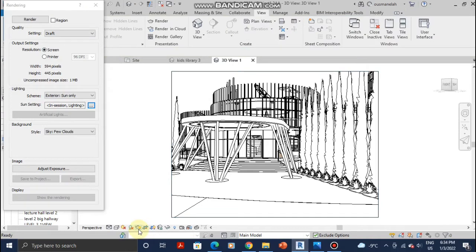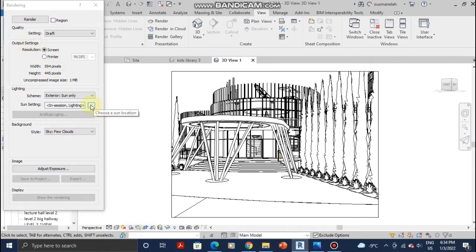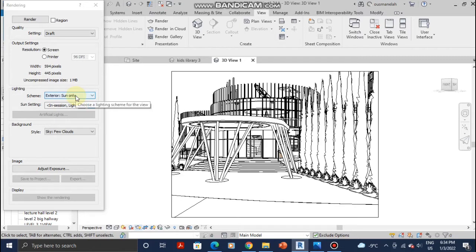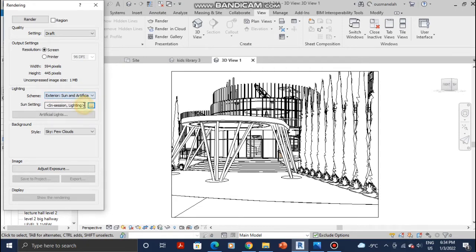Once you click on Sun Settings, you can choose if you only want the exterior sun to show in the rendering or if you want the sun and artificial lighting to show. I'm going to click on Sun and Artificial just for the sake of the tutorial.